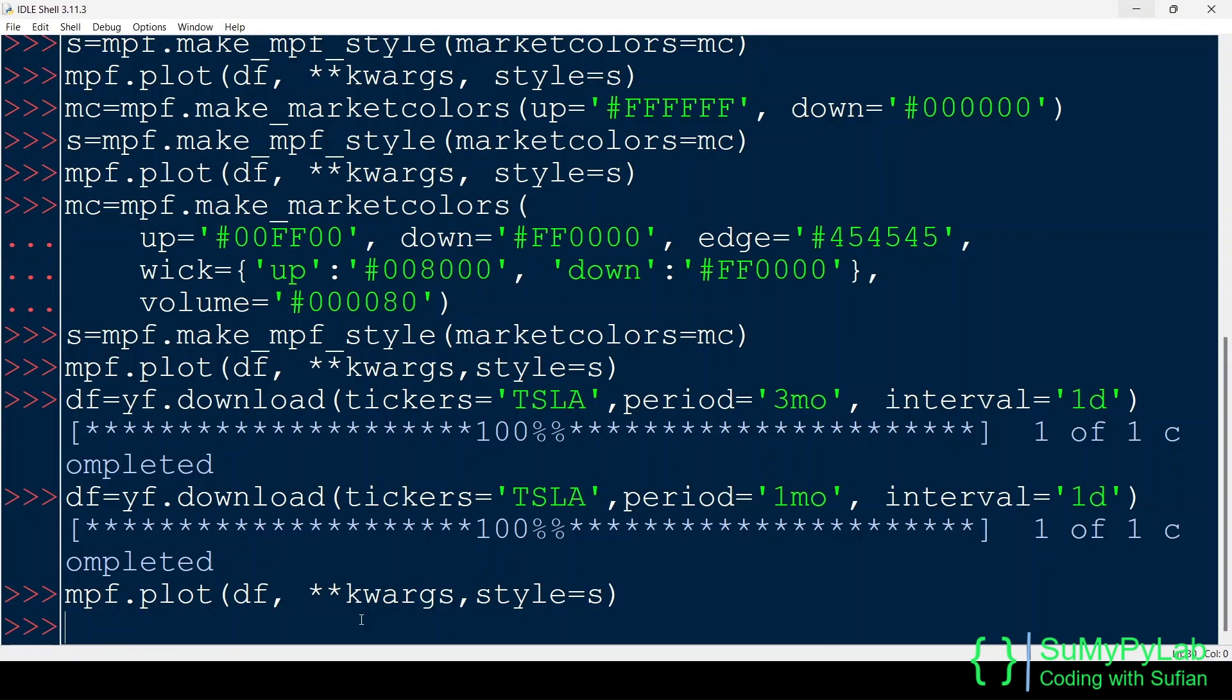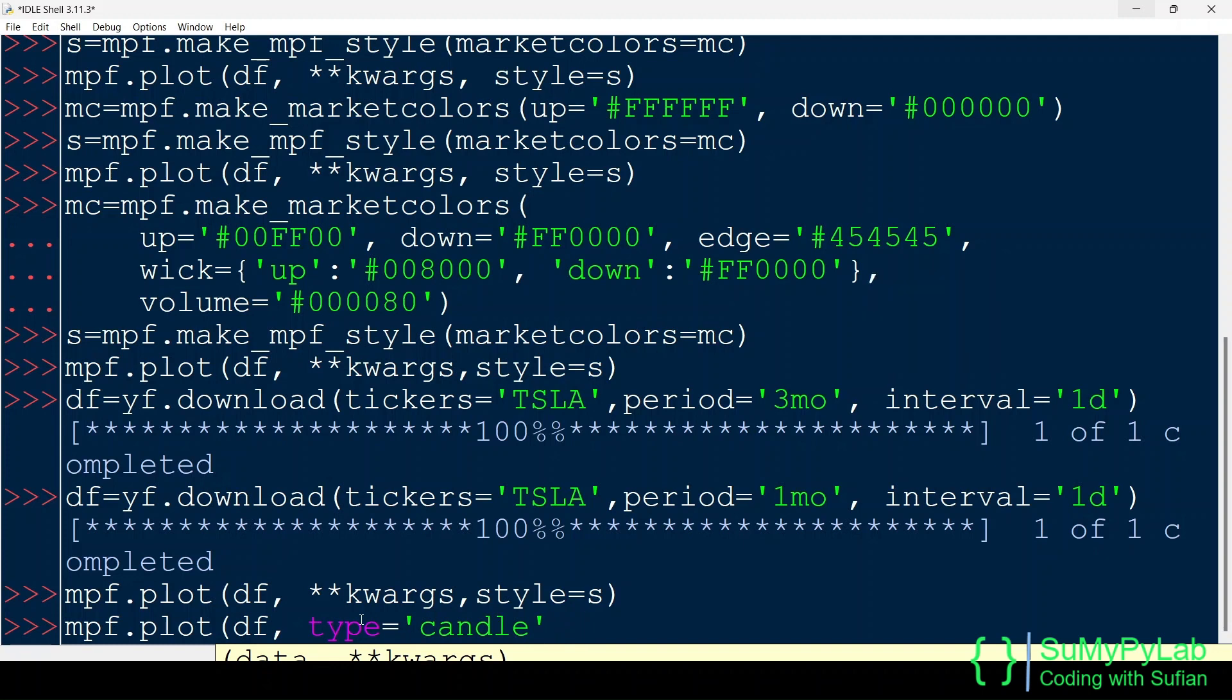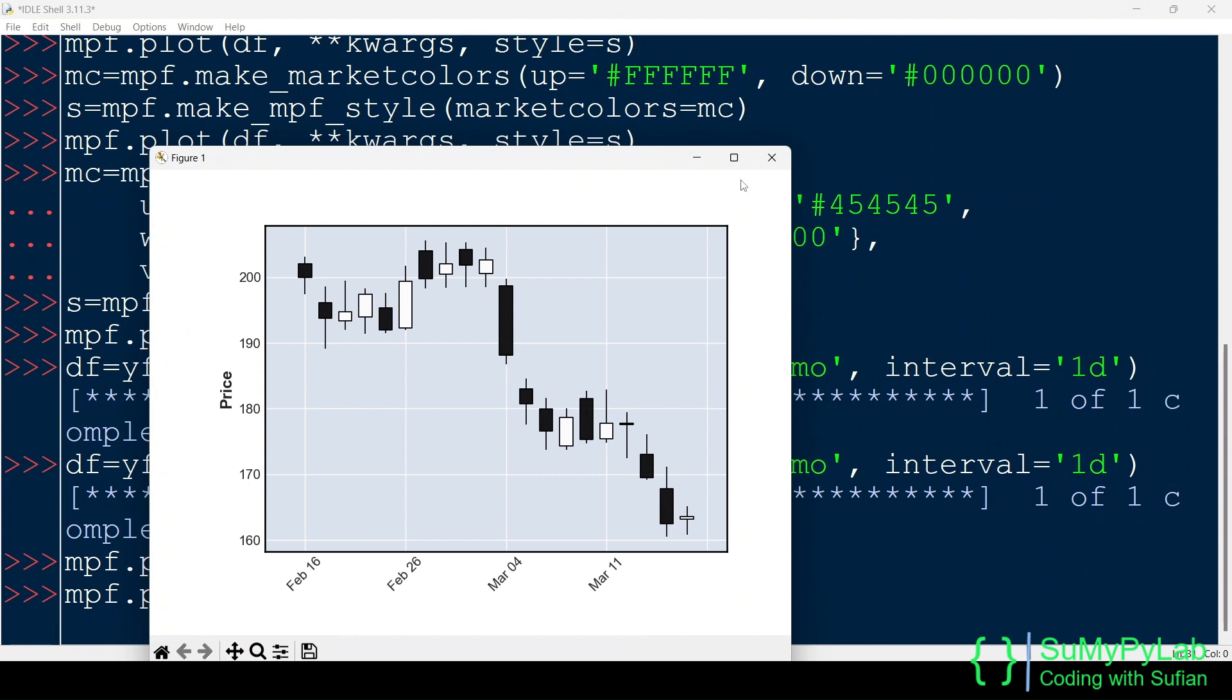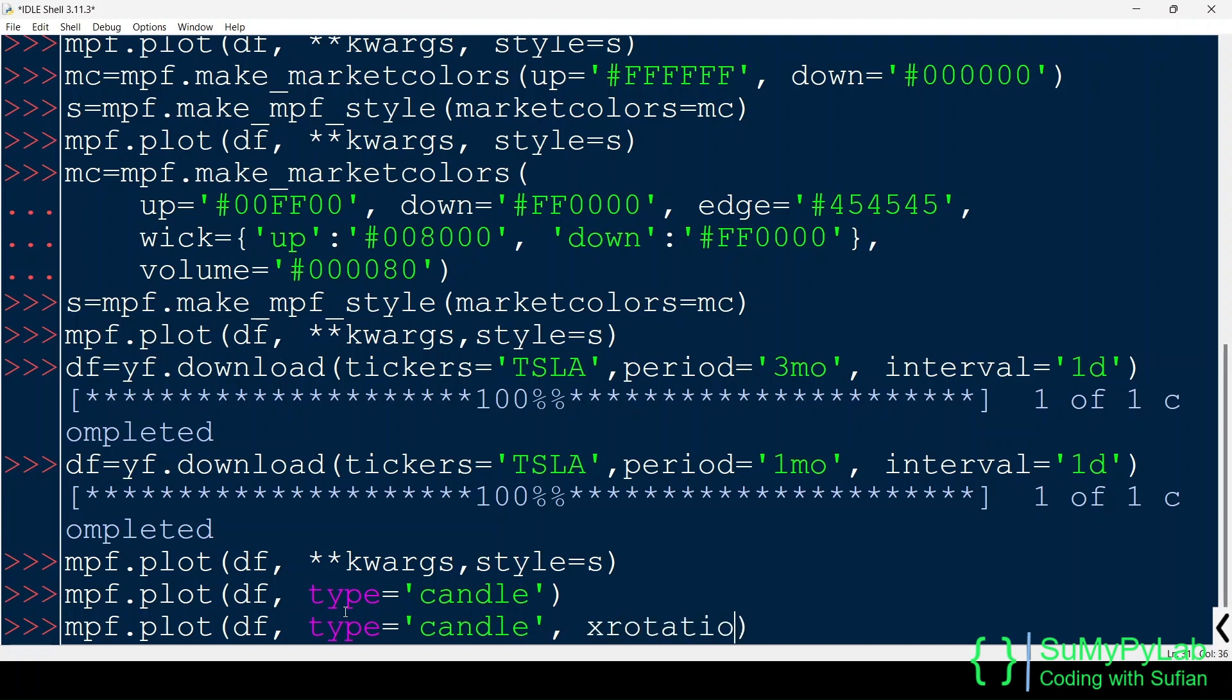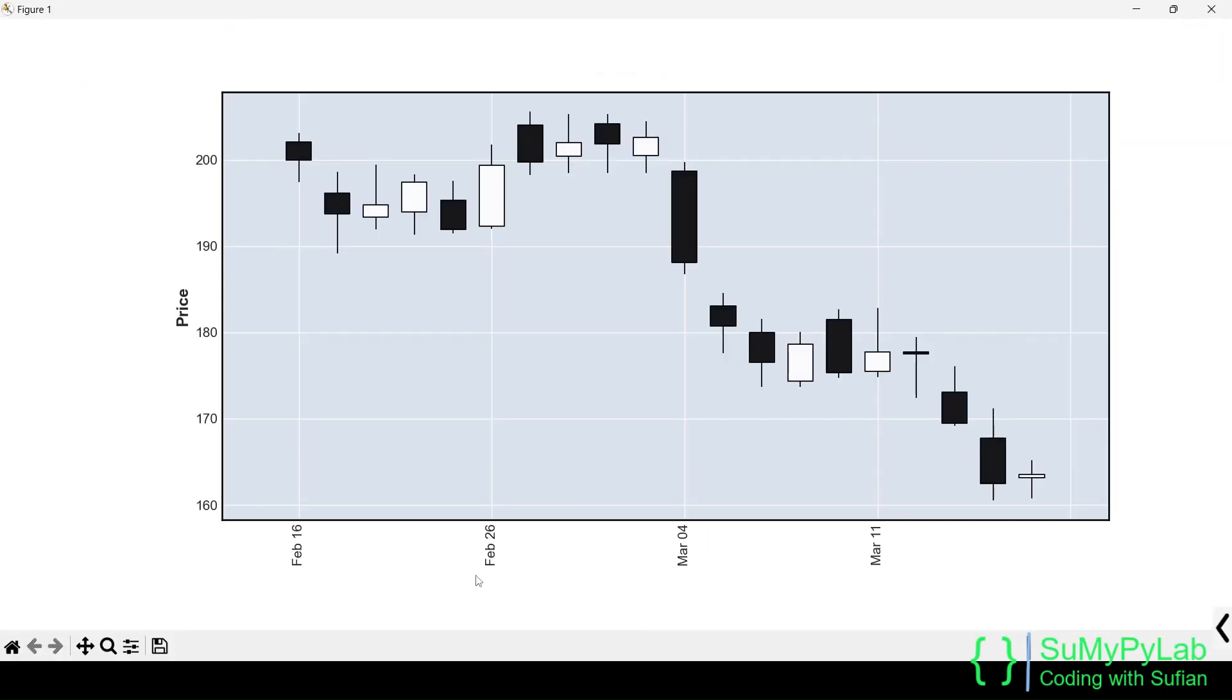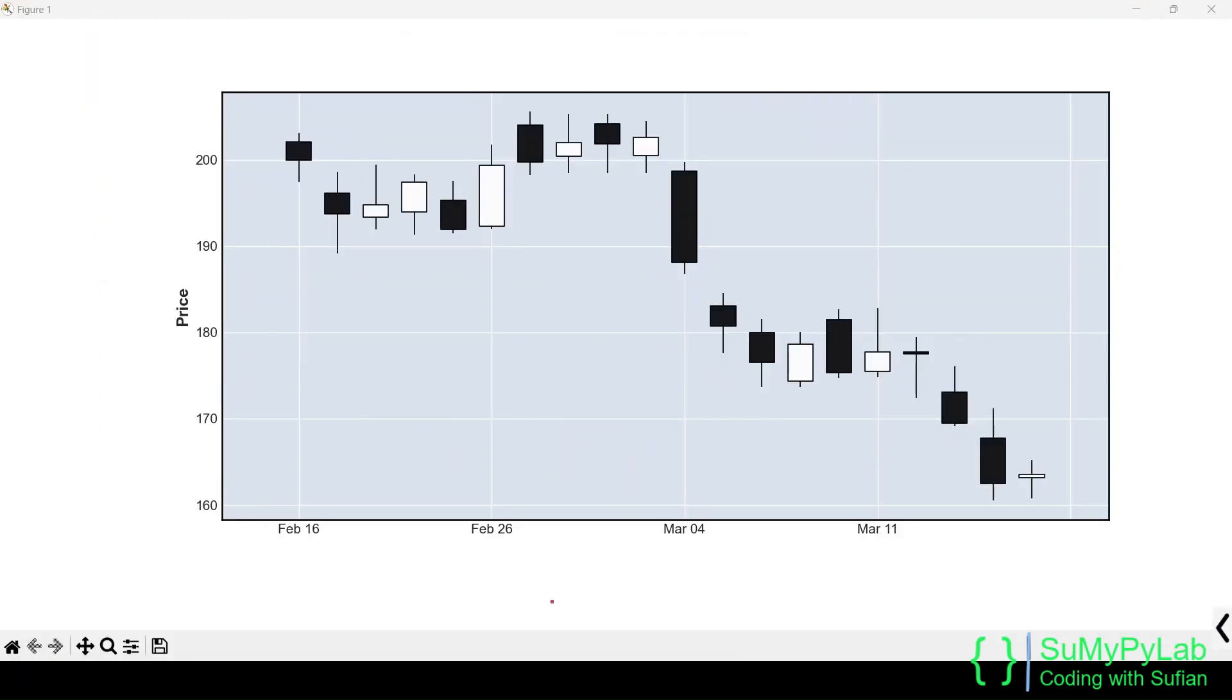Now we will supply few more parameters to the plot function for fine-tuning the plot. Notice carefully that the date values are in slanting positions. If we wish, we may alter this position using the X-Rotation parameter. Let's make the date labels vertical, that is, 90 degree. Now the date labels are aligned vertically. For horizontal labels, set the X-Rotation value to 0 degree. Now the date labels are horizontal.